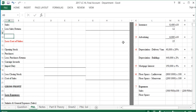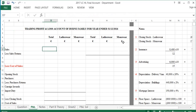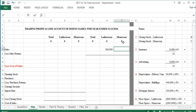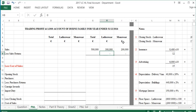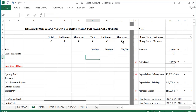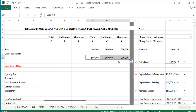To start the trading profit and loss account: from the trial balance, sales of ladies' wear are $300,000 and men's wear are $200,000, giving a total of $500,000. There are no sales returns in this question, so net sales remain $500,000 total, with $300,000 for ladies' wear and $200,000 for men's wear.